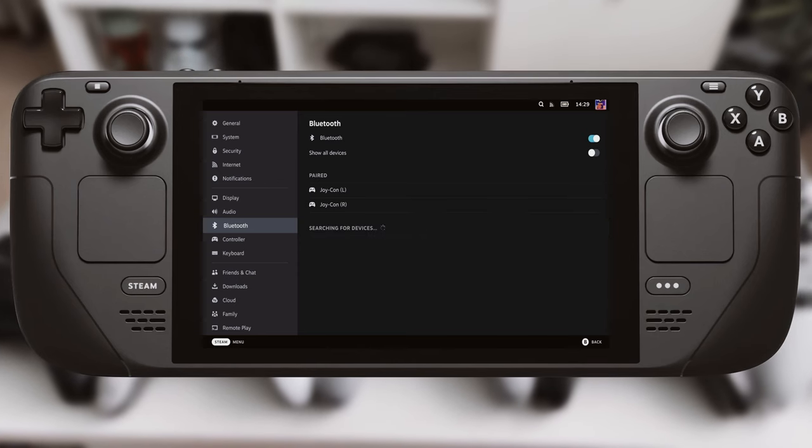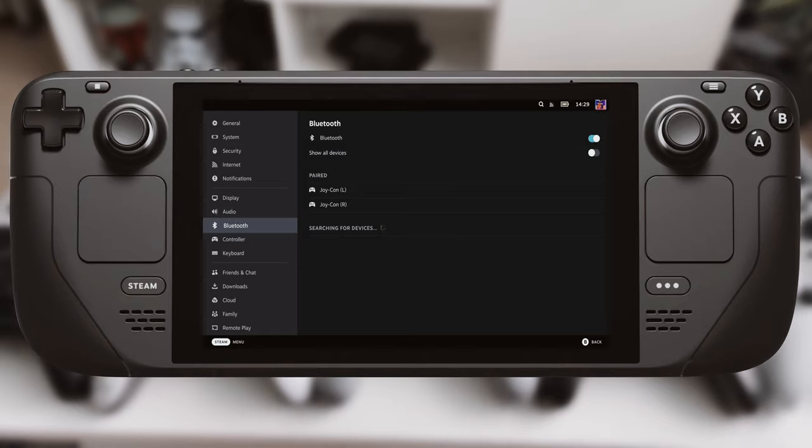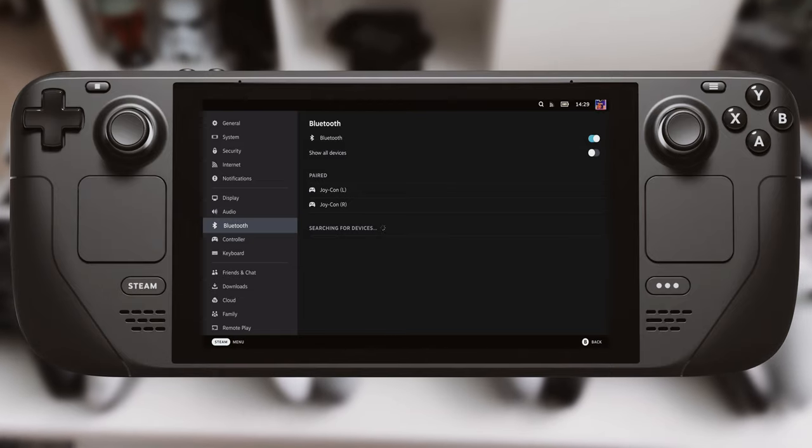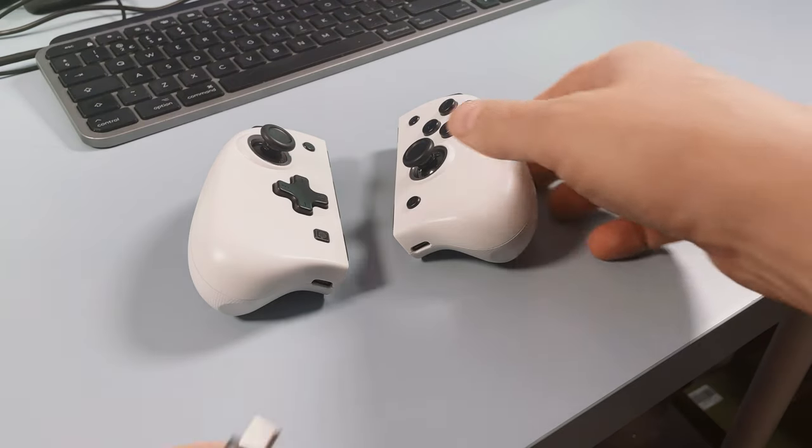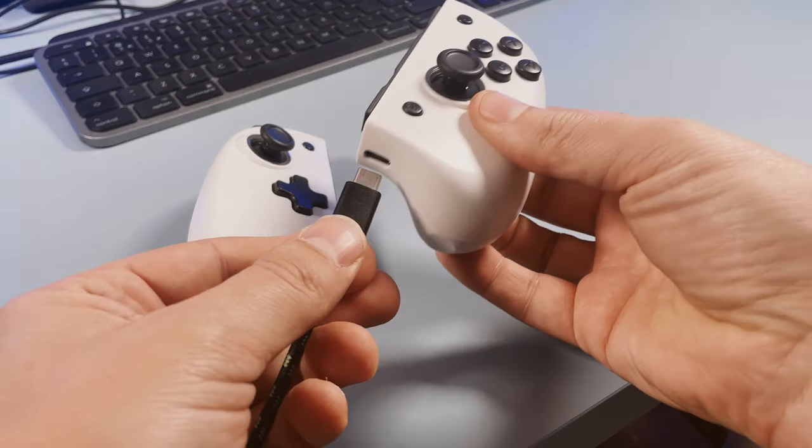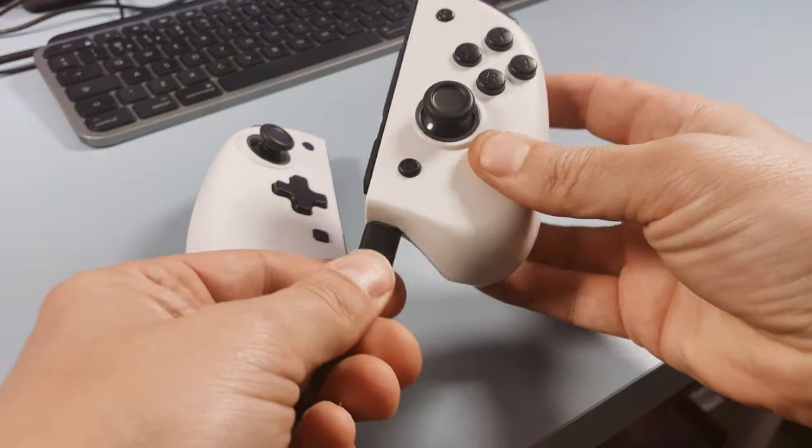The beauty of these is they don't need a Switch to charge up, they have separate USB ports on each one. Just plug in a cable and they will charge up just fine.